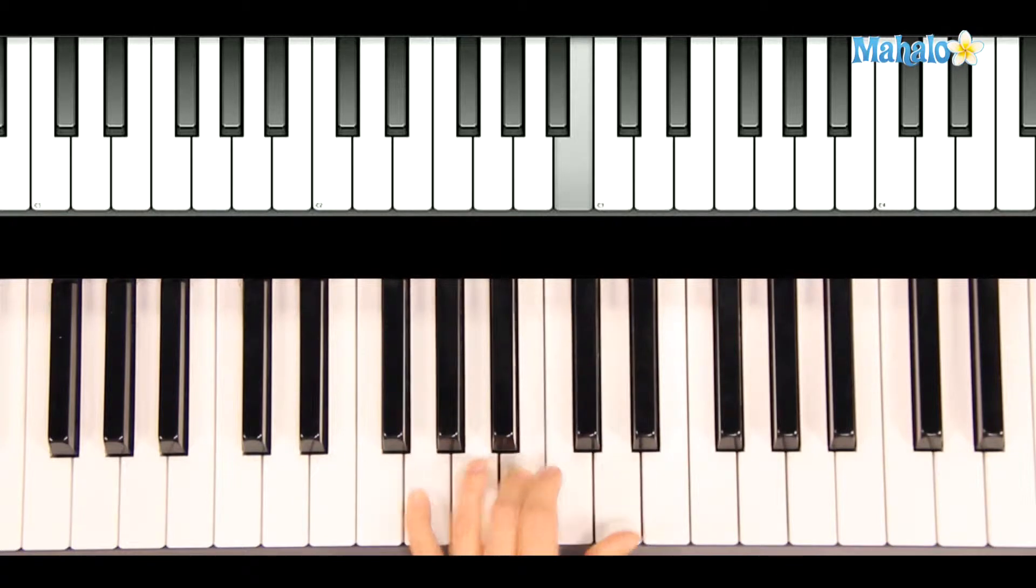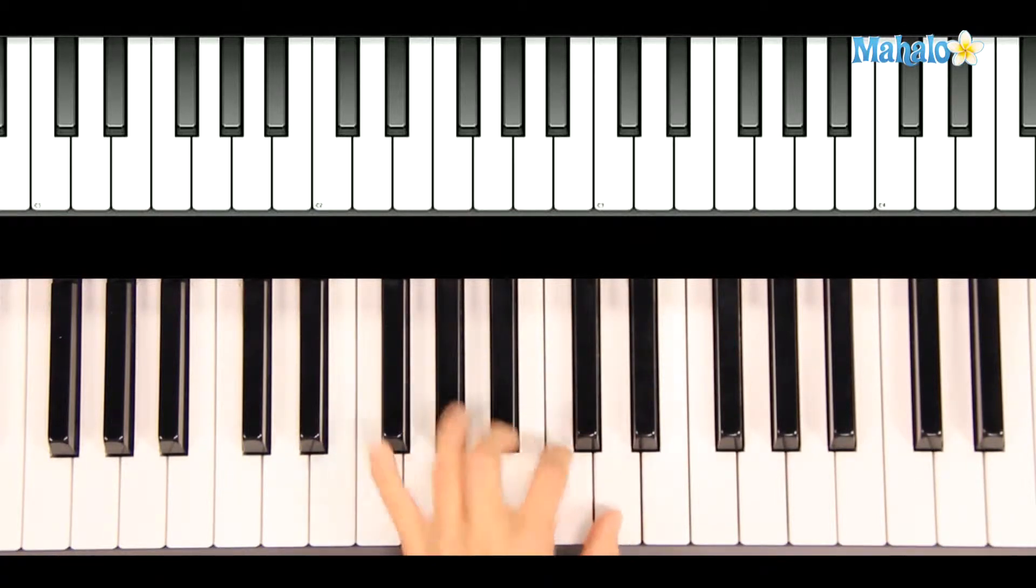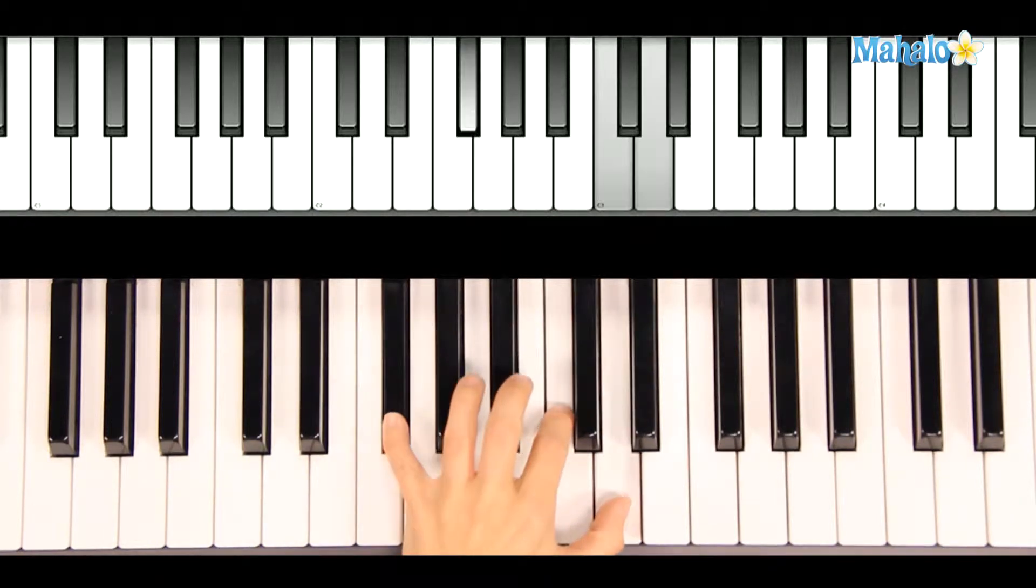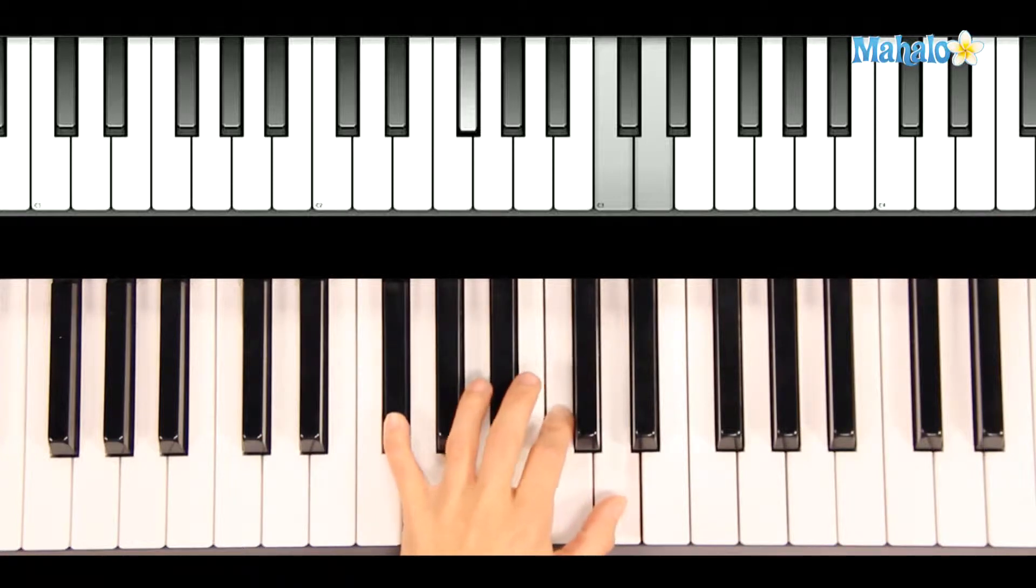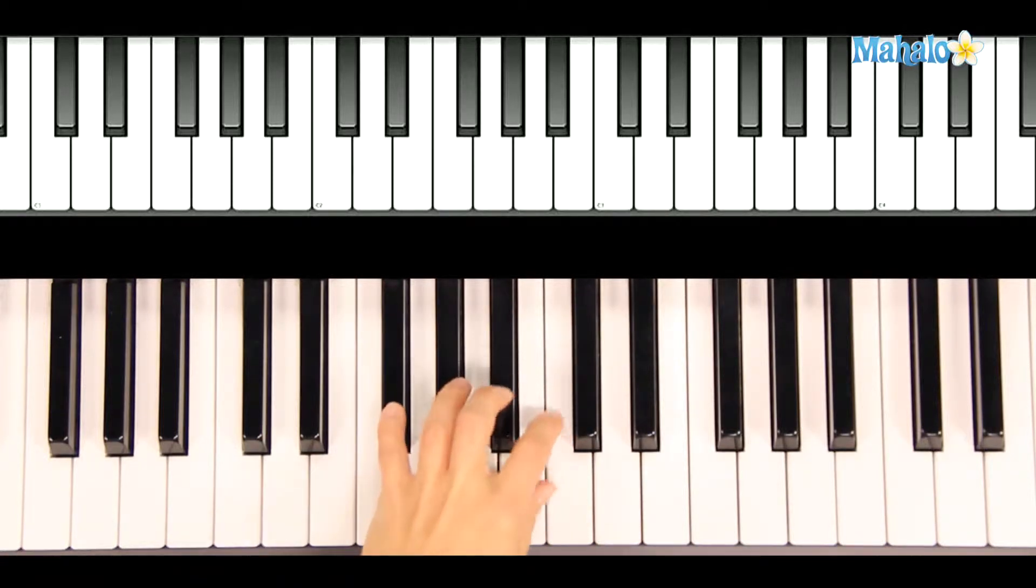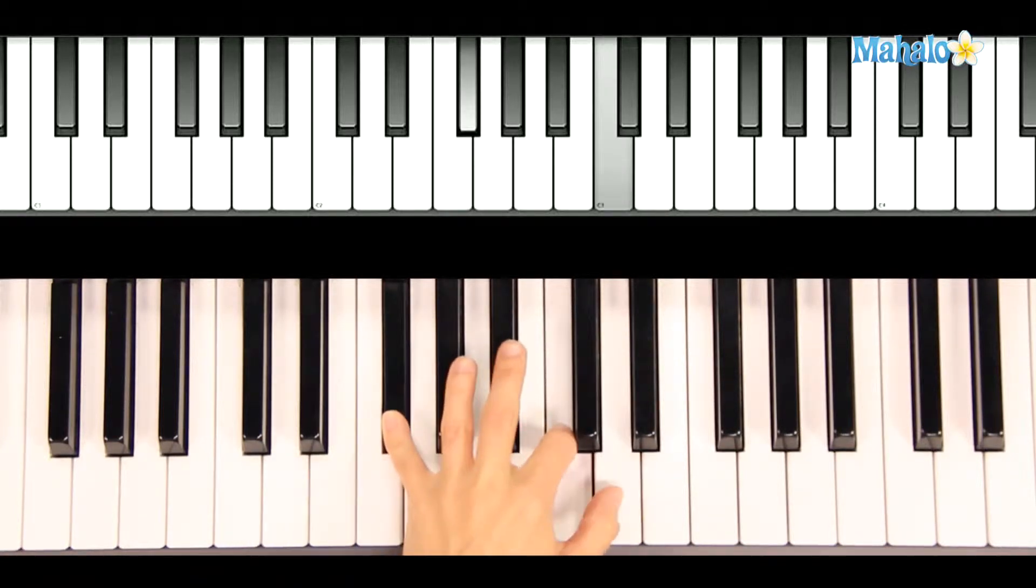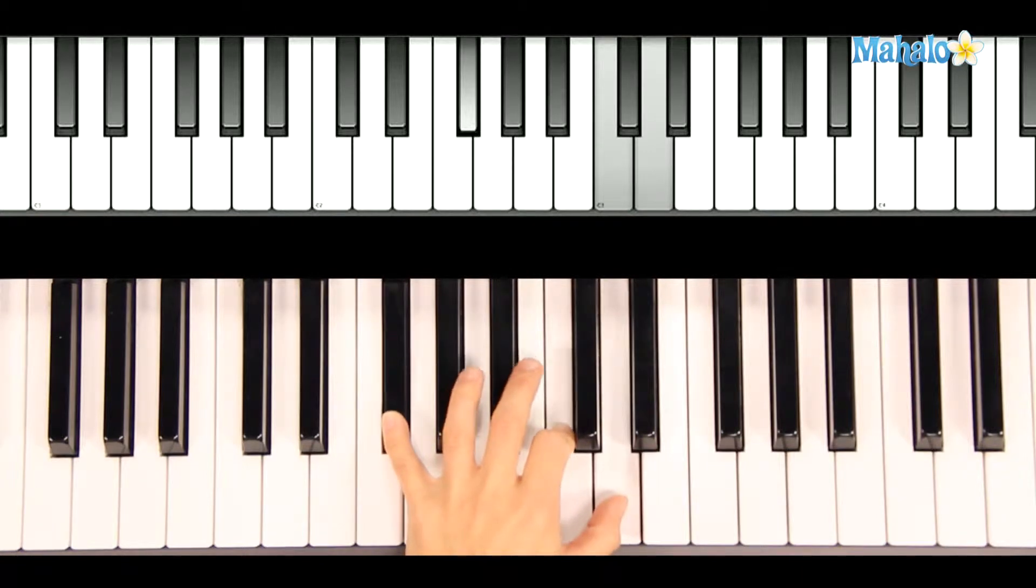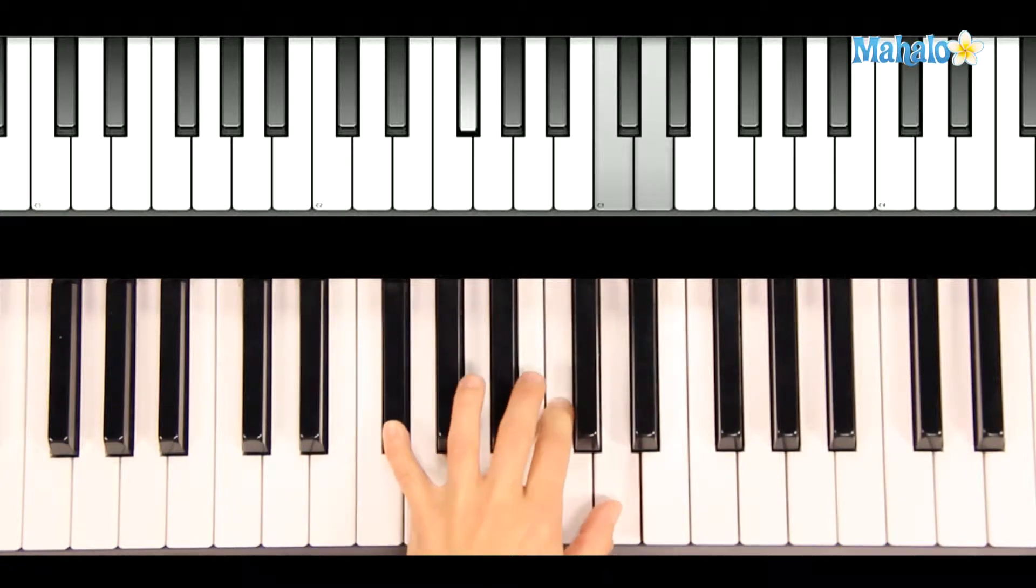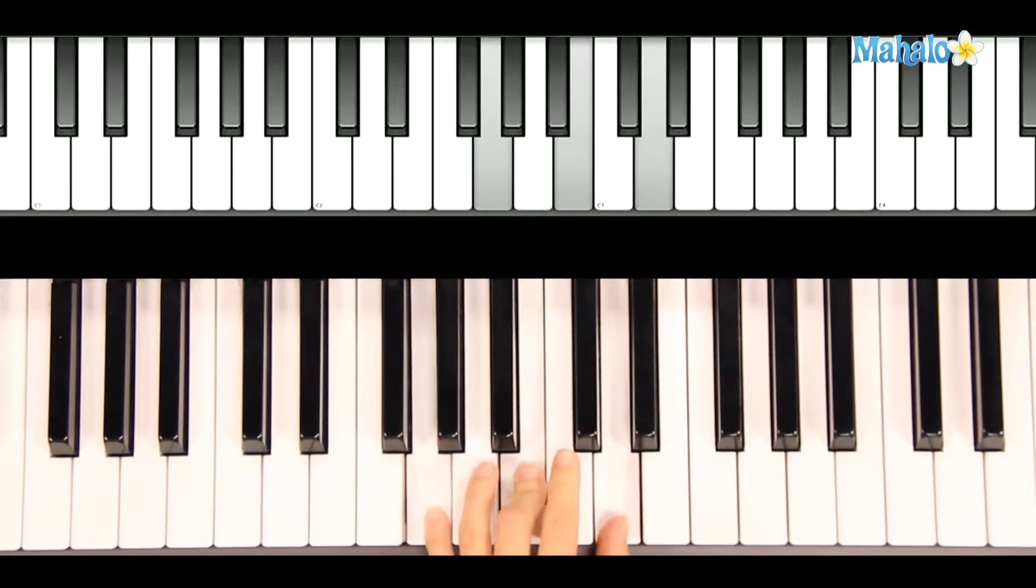And then briefly, you're going to switch from a G chord to your D 7 chord. That's, for your information, F sharp, C, and D. And back to a nice healthy G chord.